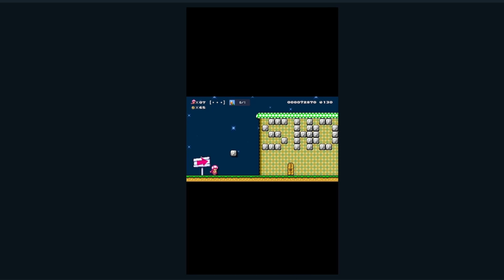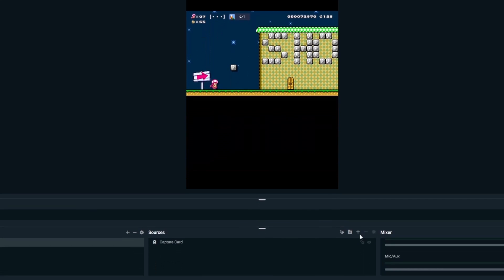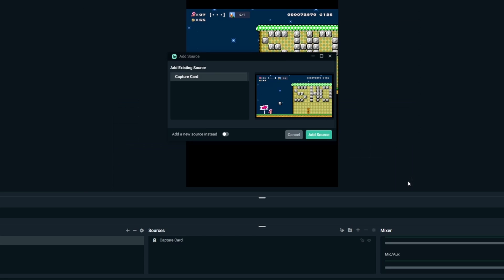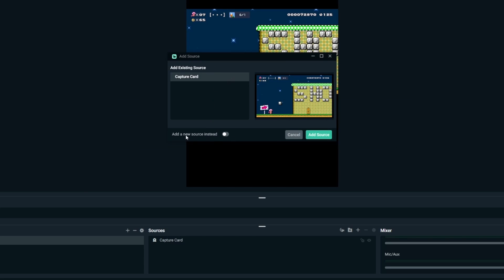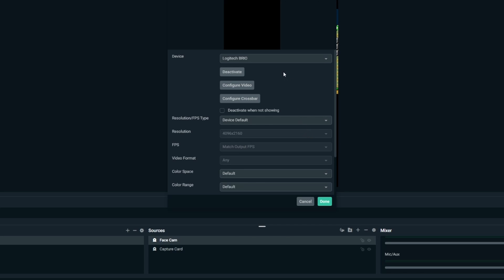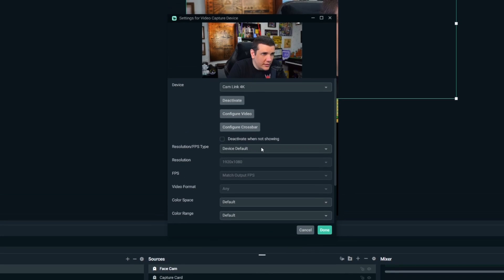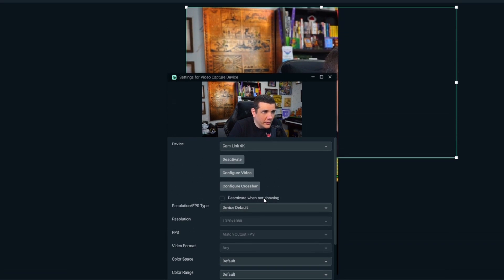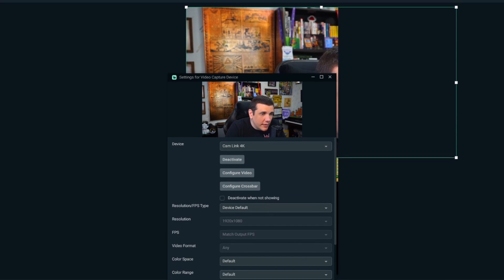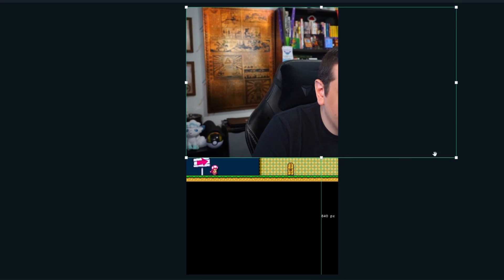Next I'm going to add my face cam by following the same video capture steps as before. I'll click 'Video Capture Device,' add a new source, call this one 'Face Cam,' and select the video device I want — hey, back again, you can see my beautiful mug.